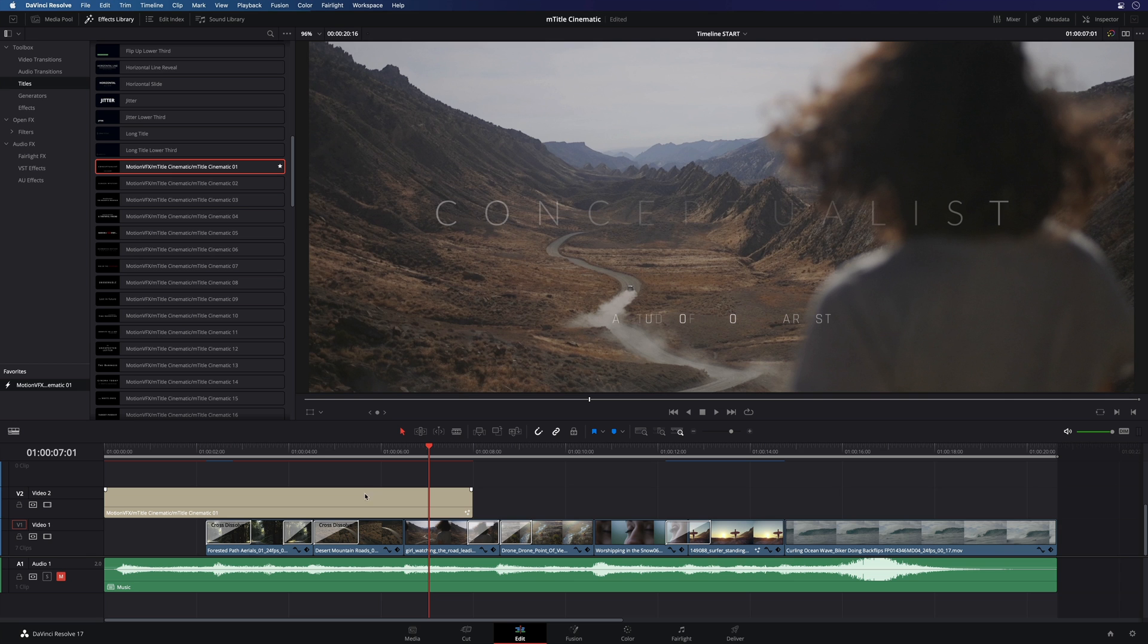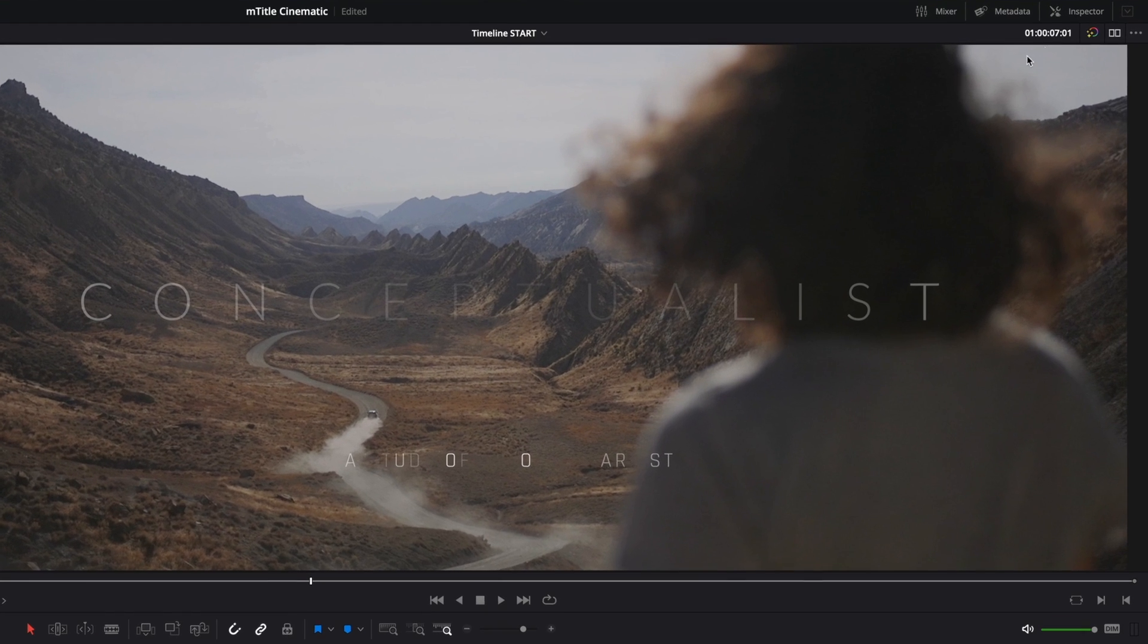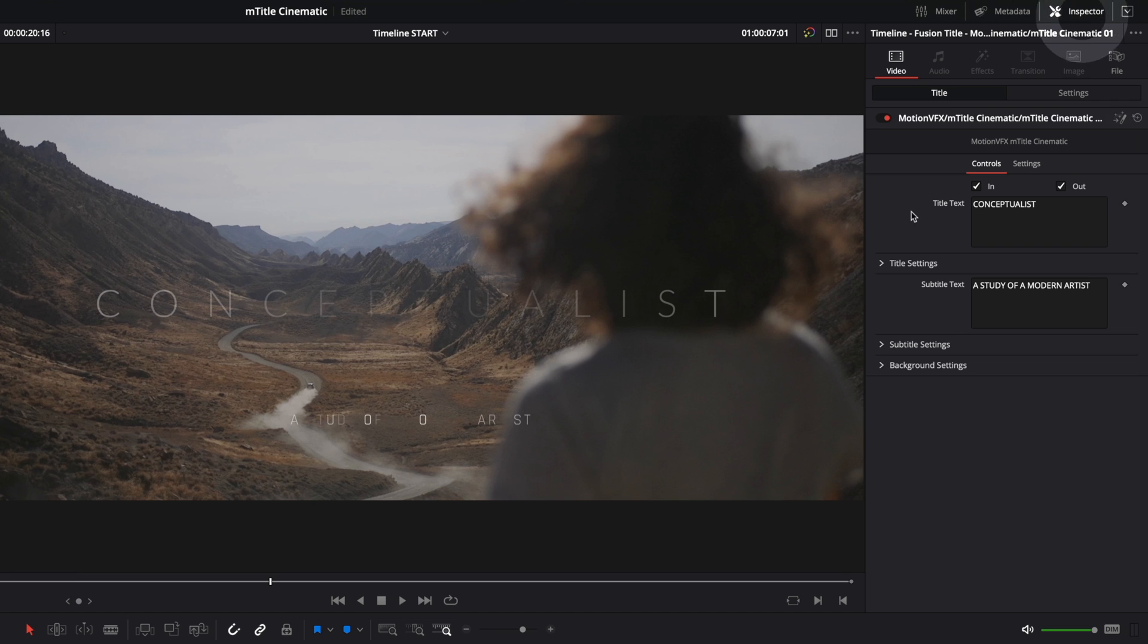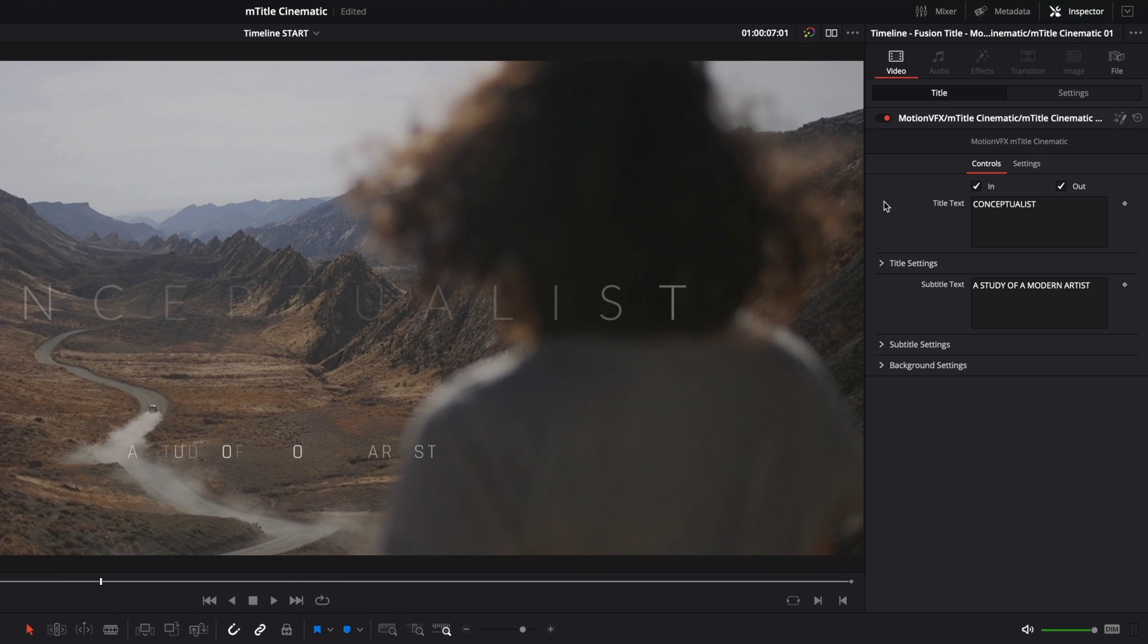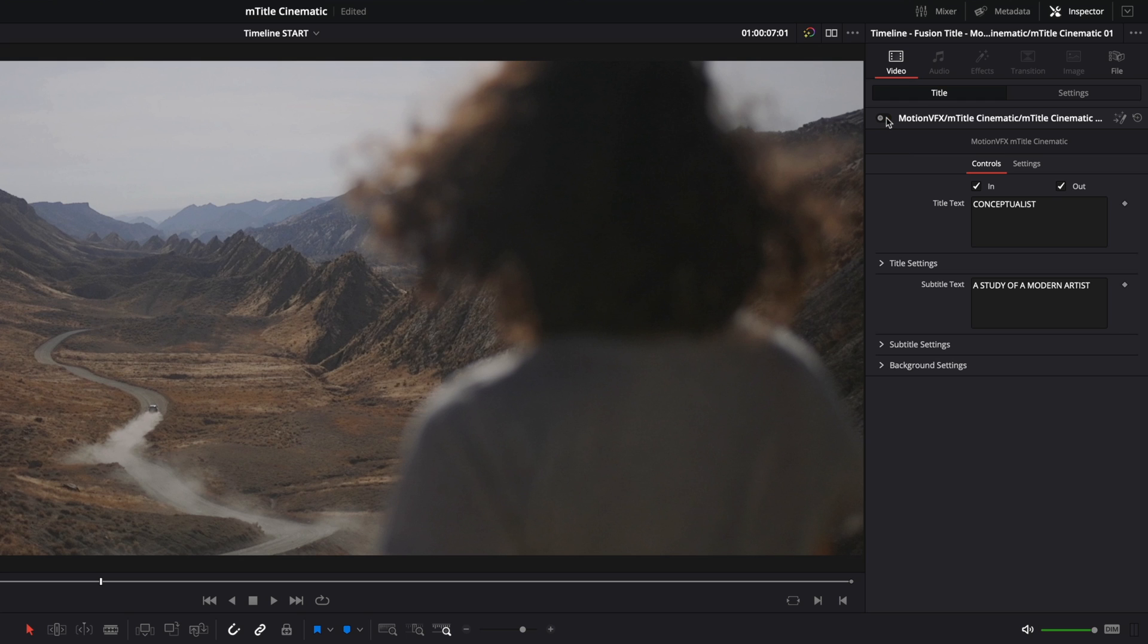I will click on the title to select it in the timeline and I will open the inspector. Inside the inspector, you will have access to all the parameters you need to customize your title.